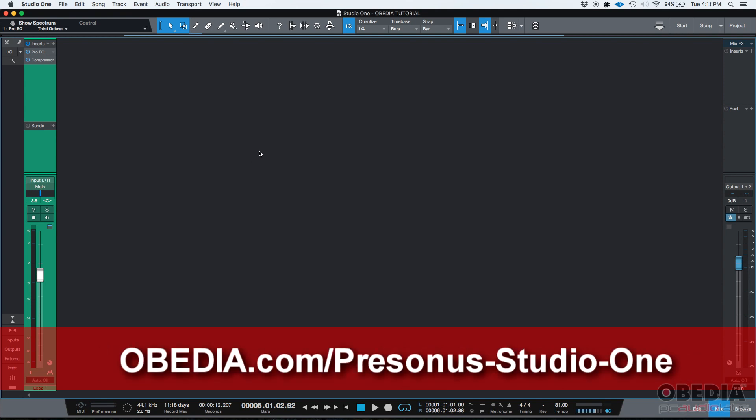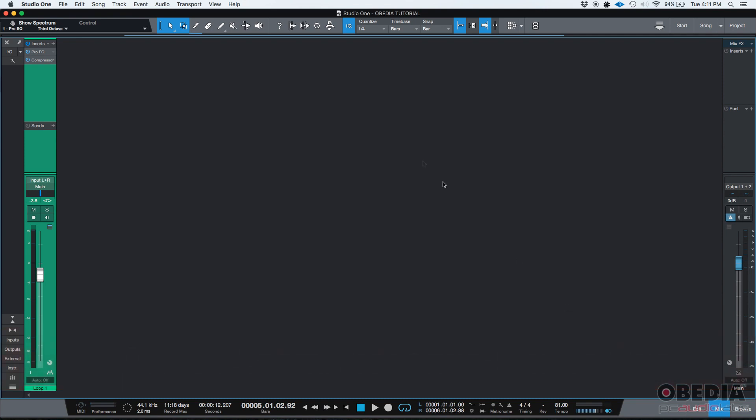So as you can see, we are right now, I have a Studio One song open and I have, we are looking at the mix tab. So here's my console. I have only one track. It's called Loop One and I have two inserts. I have the Pro EQ and the compressor, right?